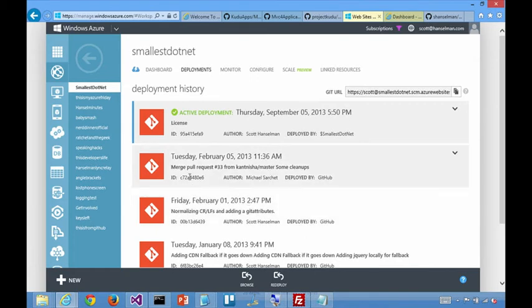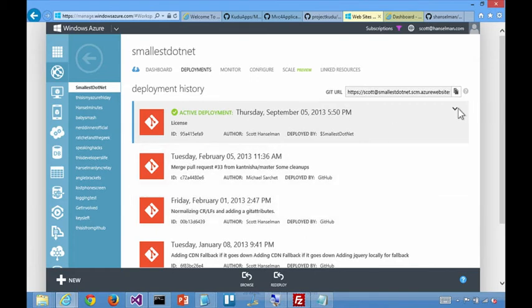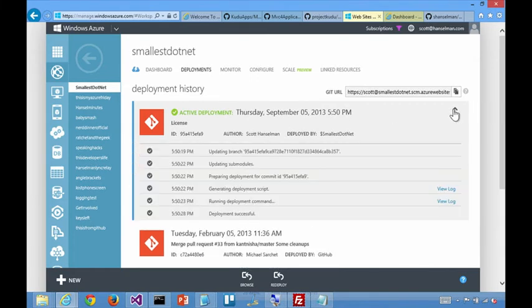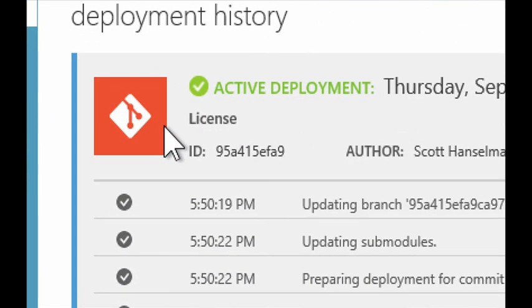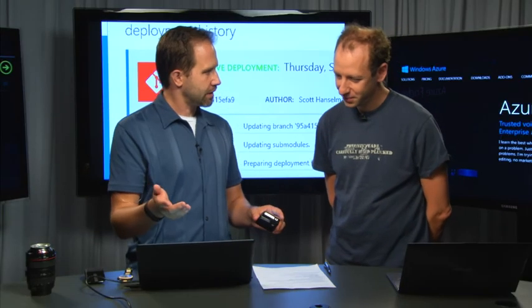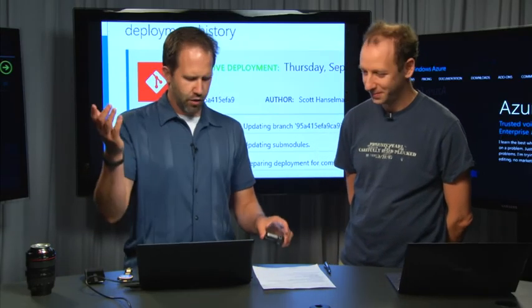So it just said that deployment is now active. Yes, and in fact, if you look at the, oh, there we go. So I just got a text, and it says, congrats on your site deployed, Scott Hanselman. The message is license. And that's because I had just updated the license for my website. So that actually worked. That's pretty cool.